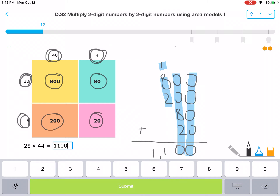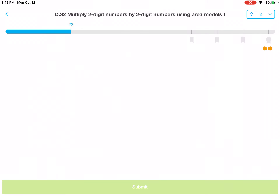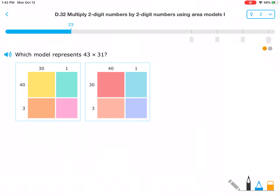Submit that. All right. Which model represents 43 times 31? In your math notebook, I'd like you to try drawing the one that you think represents it. Go ahead and pause if you need to, and unpause when you're ready. I'll go ahead and solve it and we'll see if you got the same answer.